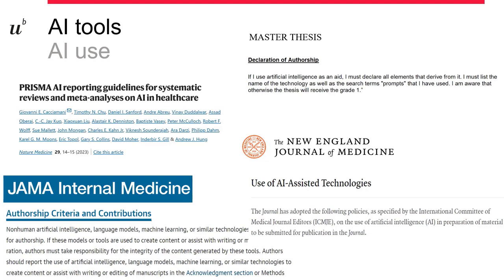On the topic of AI literacy, we have to consider how we're going to use and report when we're using these technologies. Specifically for those working on master thesis projects in the medical faculty in human medicine, in the template there is a declaration of authorship where if you are using these tools, you need to declare it and provide some information on how that was done. For those planning to submit a publication, keep in mind to look at your target journals and what is written in the policies and author guidelines in terms of what you need to report when using these technologies.